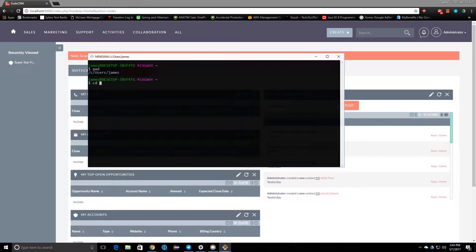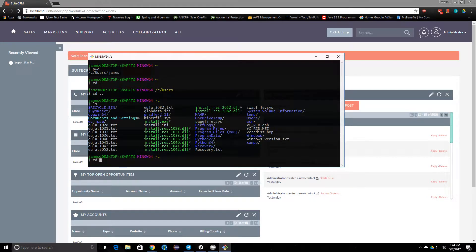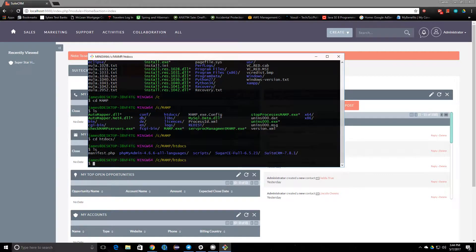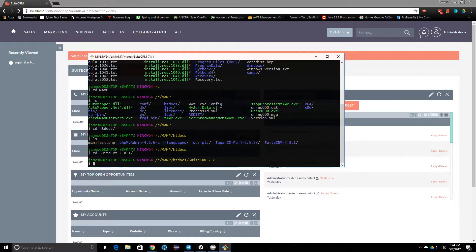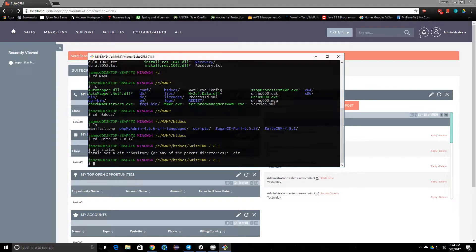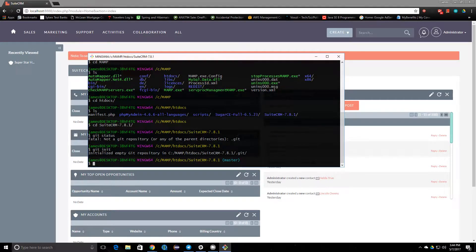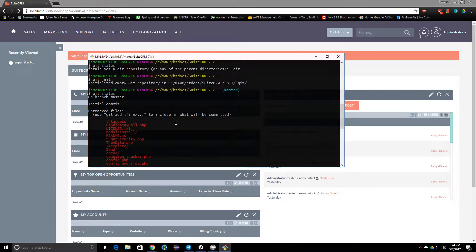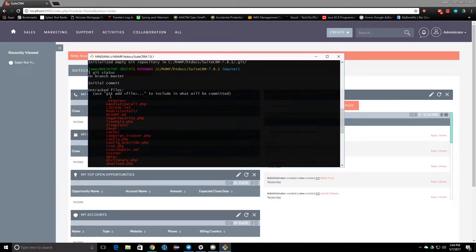We're going to go into MAMP and then into htdocs — hit tab to autocomplete — and there should be a SuiteCRM directory here. If I type git status now, it's not a git repository, so we're going to type git init, and this will create a git repository for us. Then these are all the files that are presently untracked, and what you have to do is git add.